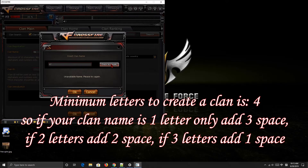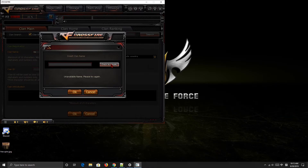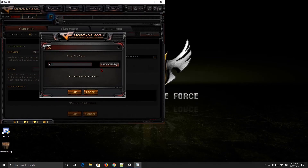There are some letters that won't work, guys. Once the space is enabled, just figure out which letters or letter combinations work for your clan name.